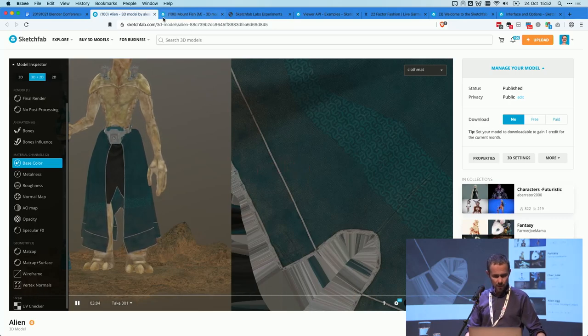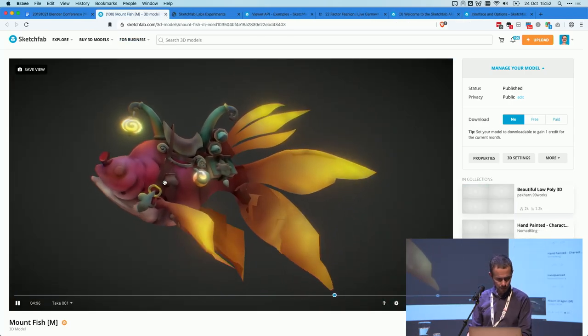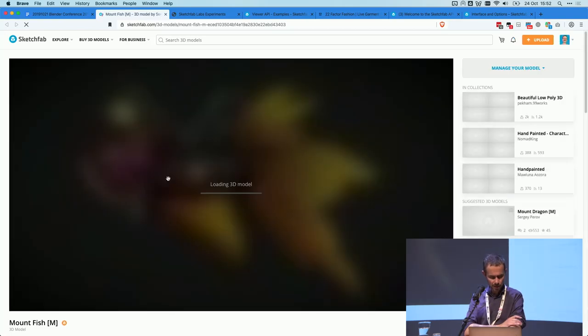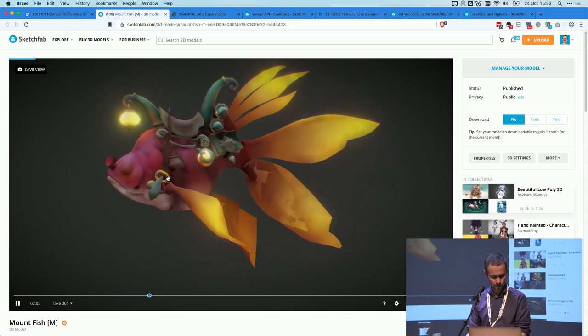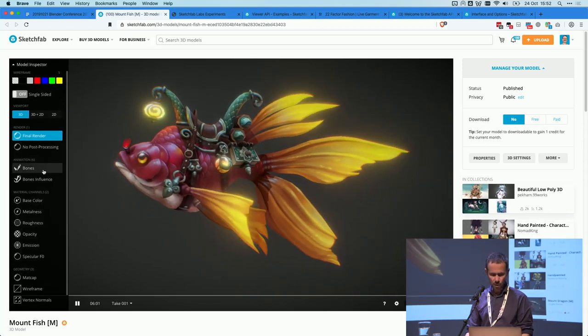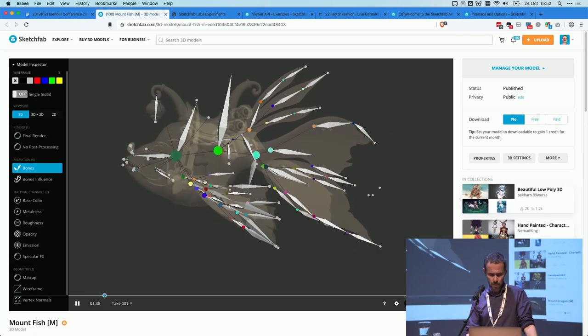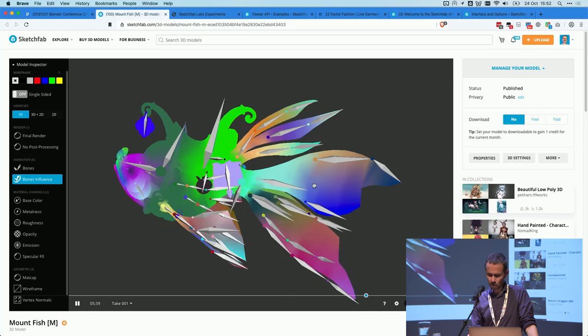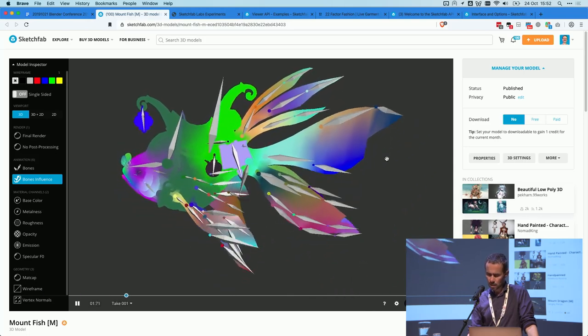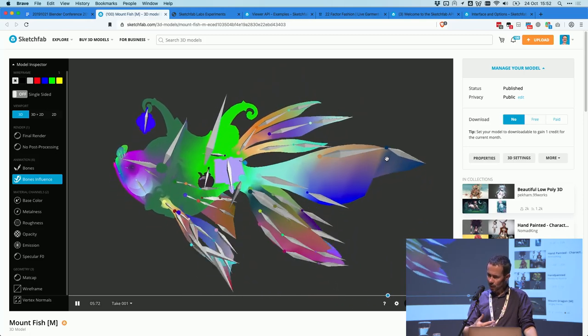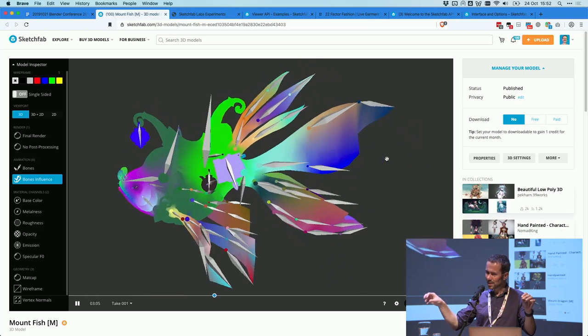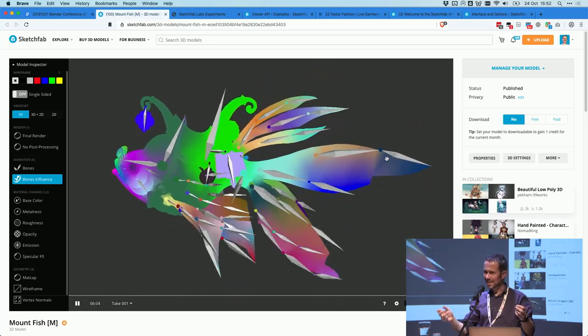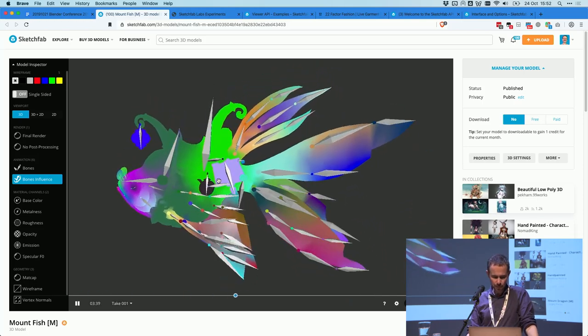So something else that the inspector does for animated models, like this one, you can also take a look at the bones, how this model is animated, and at their influence. So they're all color coded. Each bone corresponds to a certain area. Now, it's good to understand that this is an estimation when we read 3D data. Our bones only contain the root of the bone and not the end of the bone. So we have to do like a guess as to like where does this bone end. But typically it's fairly accurate.